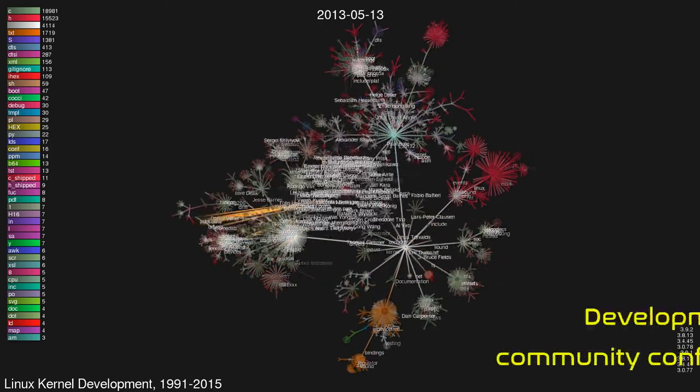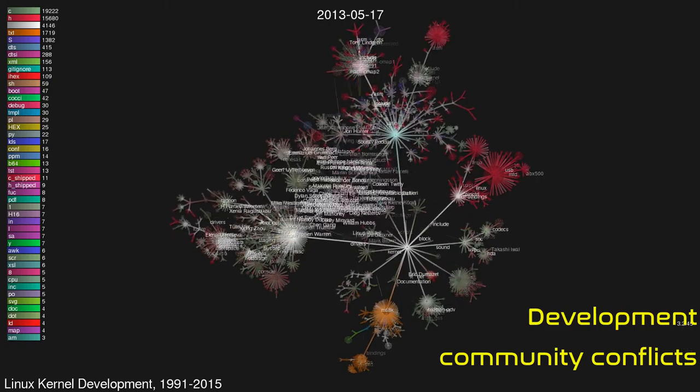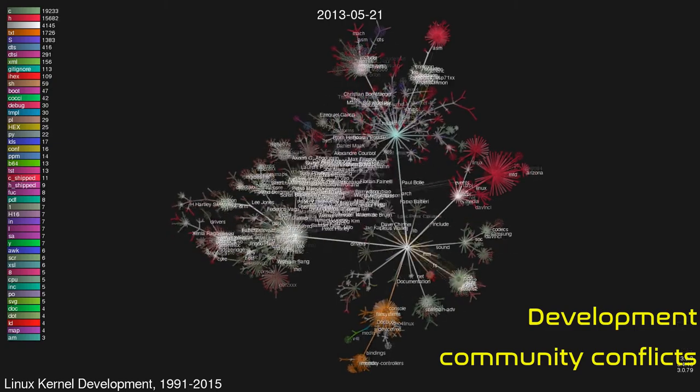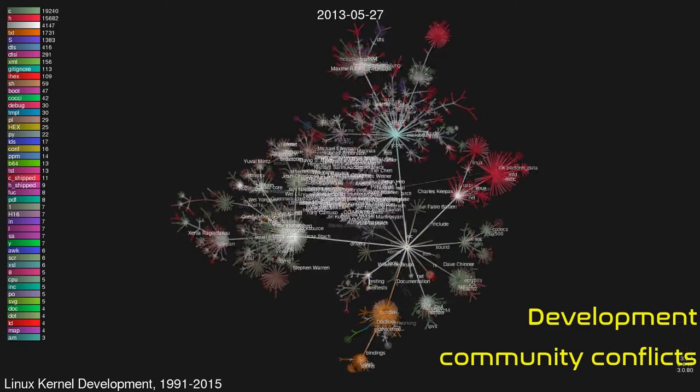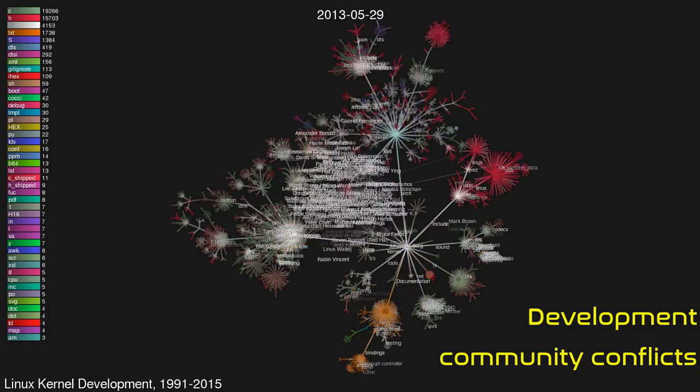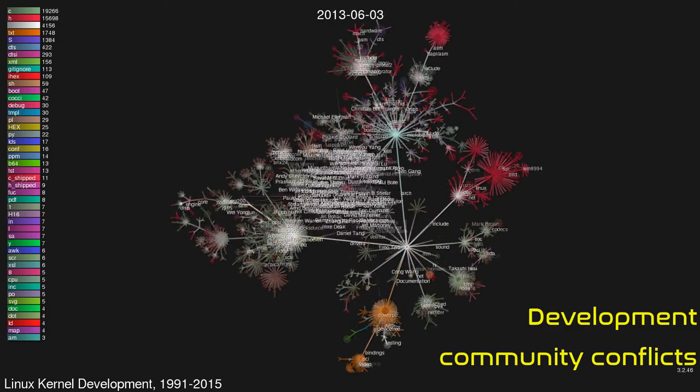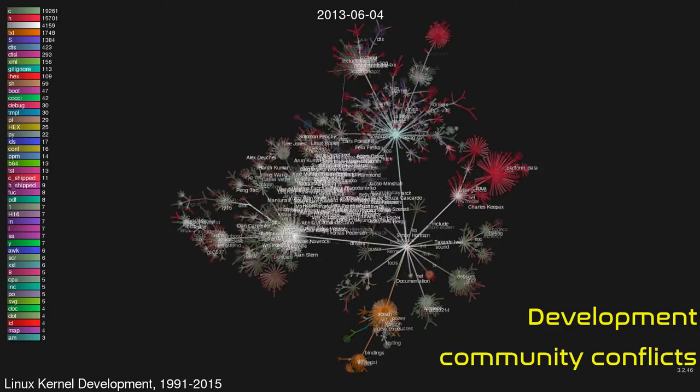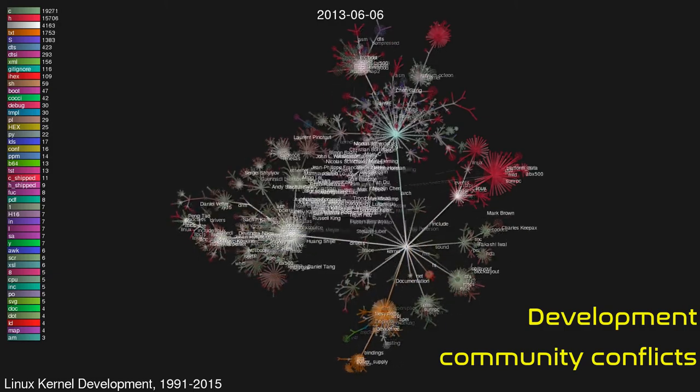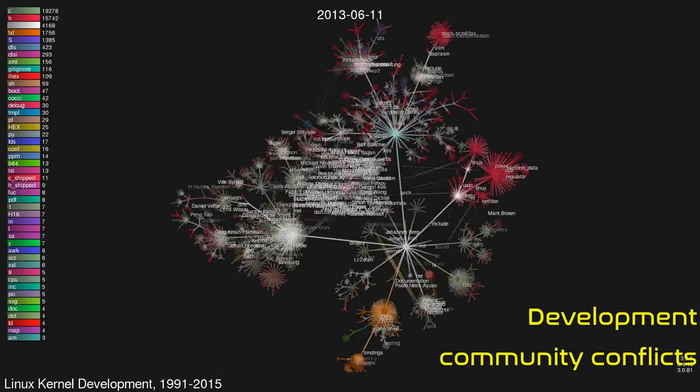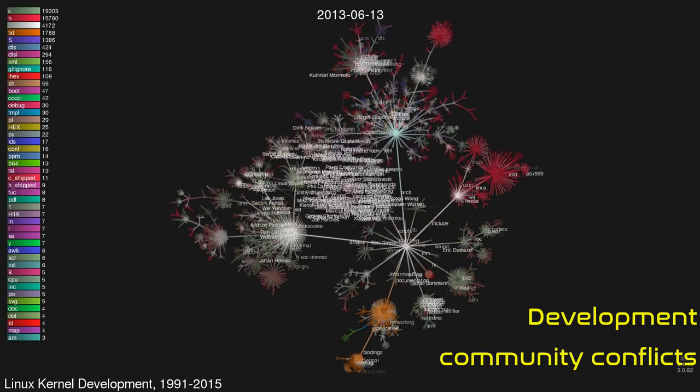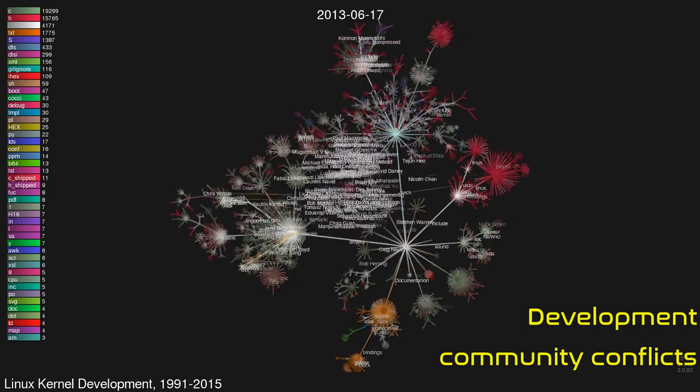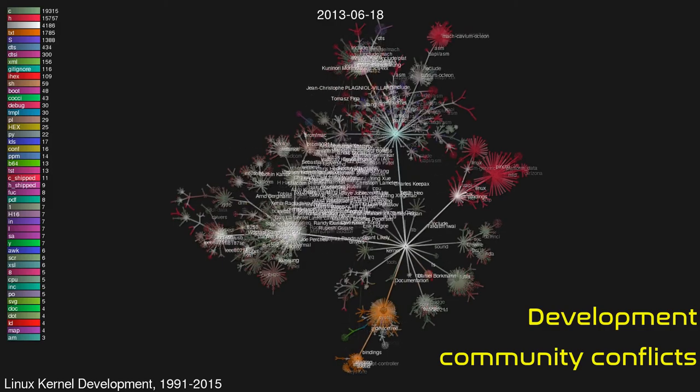In April 2021, a team from the University of Minnesota was found to be submitting bad faith patches to the kernel as part of their research. This resulted in the immediate reversion of all patches ever submitted by a member of the university. In addition, a warning was issued by a senior maintainer that any future patch from the university would be rejected on site.